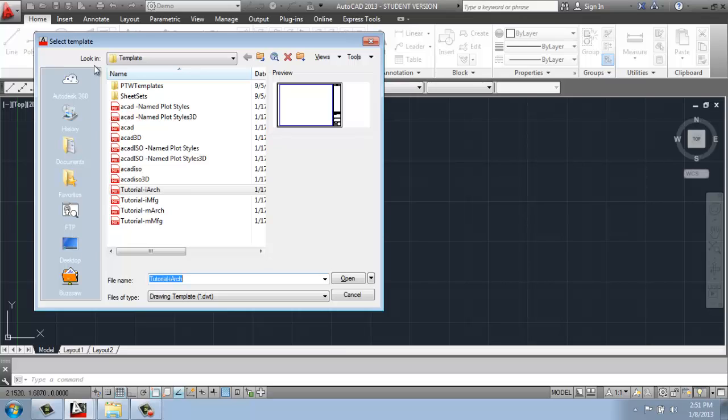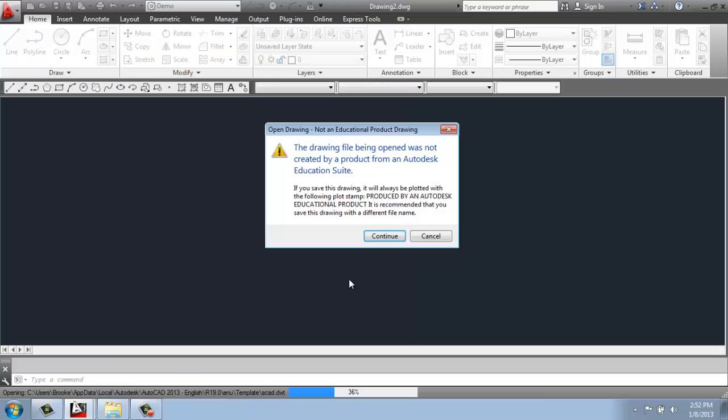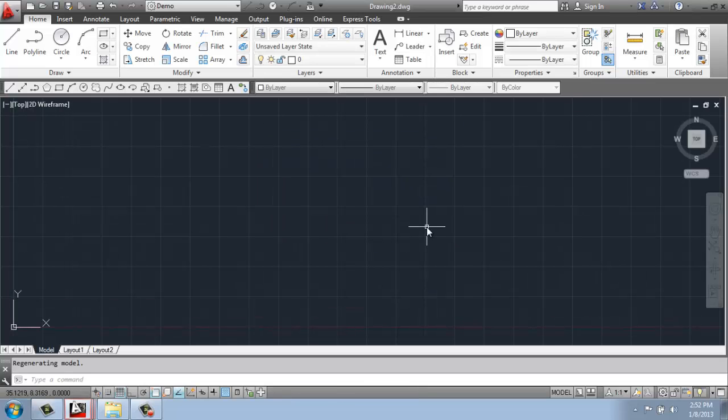The generic way that AutoCAD will open is this one, the ACAD template. And if you've just installed the software, this is the one that's generally going to open. So that's the one I'll pick right now. I'll say Open. And I'm working in an educational version, so I have to say Continue here. If you've downloaded the software free from the Autodesk website, that will happen to you too. So you just have to say Continue.